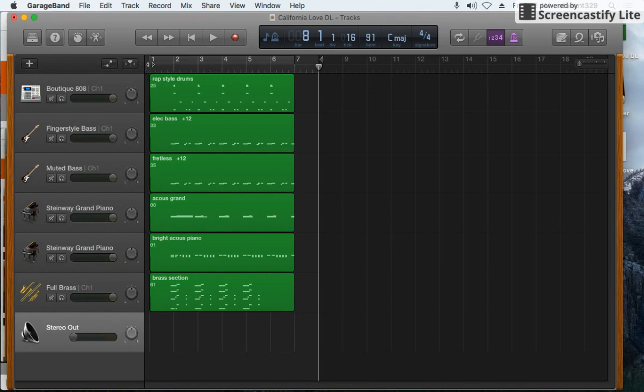What we see right here is one, two, three, four, and so on, and those are called measures.